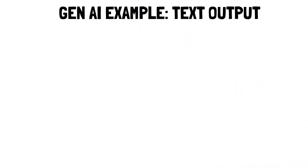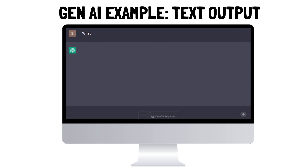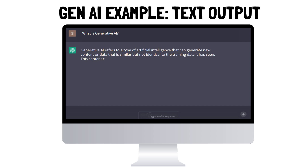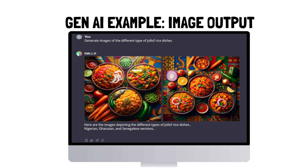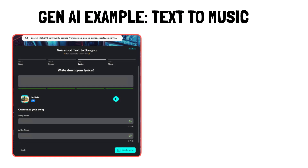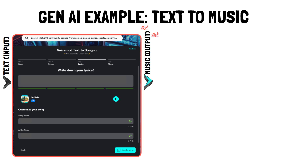For example, a Generative AI system like ChatGPT can take text data as input and generate text as output. Another example is DALL-E, which can take images or text prompts as input and generate creative images as output. And finally, a Text-to-Music Gen AI platform like VoiceMod can take text as input and generate new music and sound effects as output.